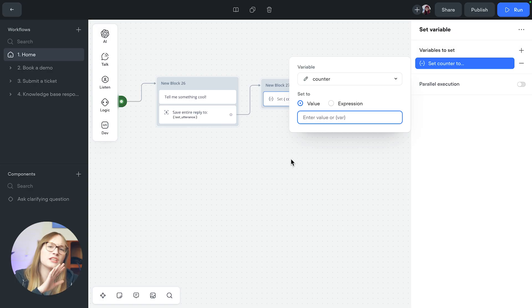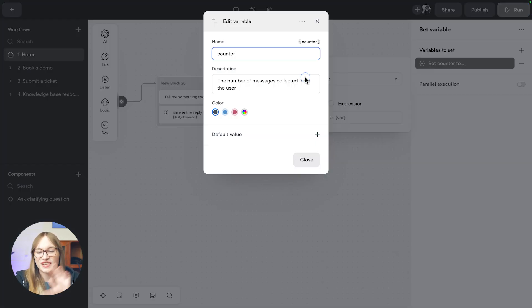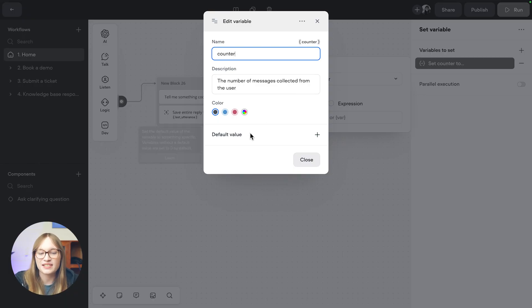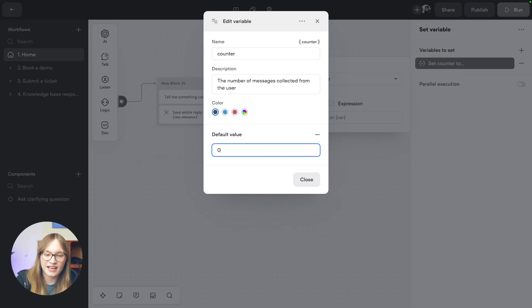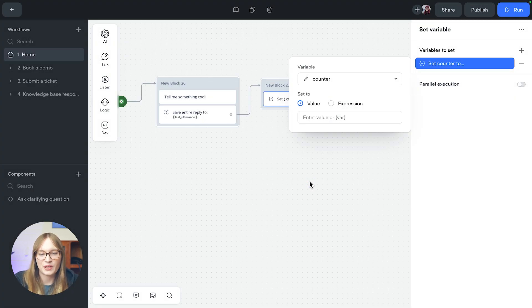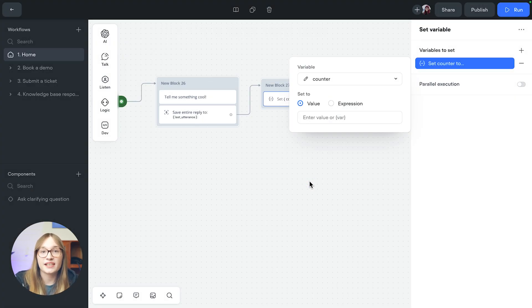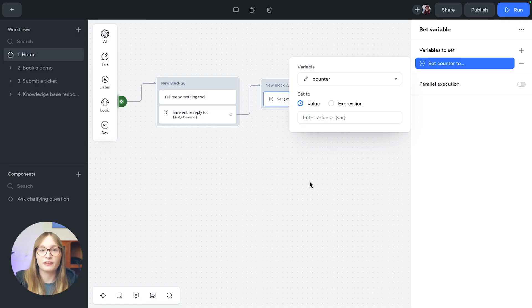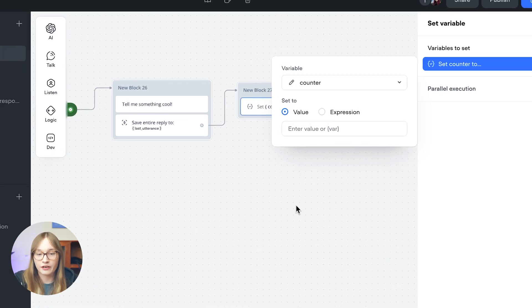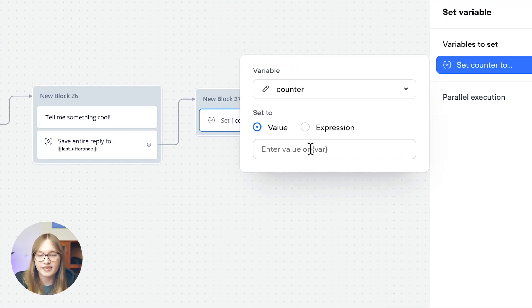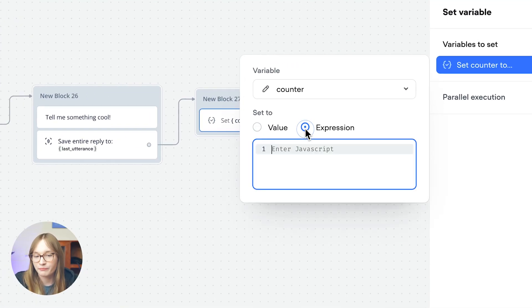Actually there's one final thing we should do. When you're dealing with this kind of counter, you'll probably want to set a default value too. So we'll edit this back in and we'll add a zero. So rather than setting this to a value, we've already got a default value which is zero. We're going to set it to an expression.